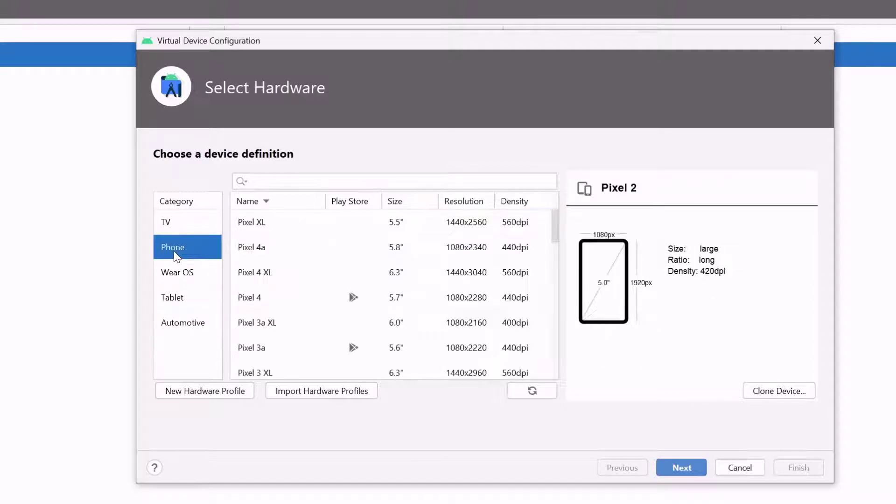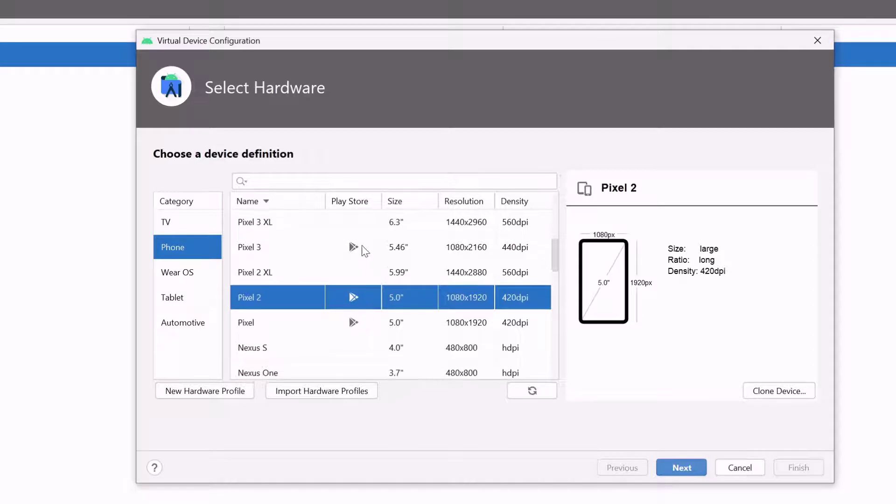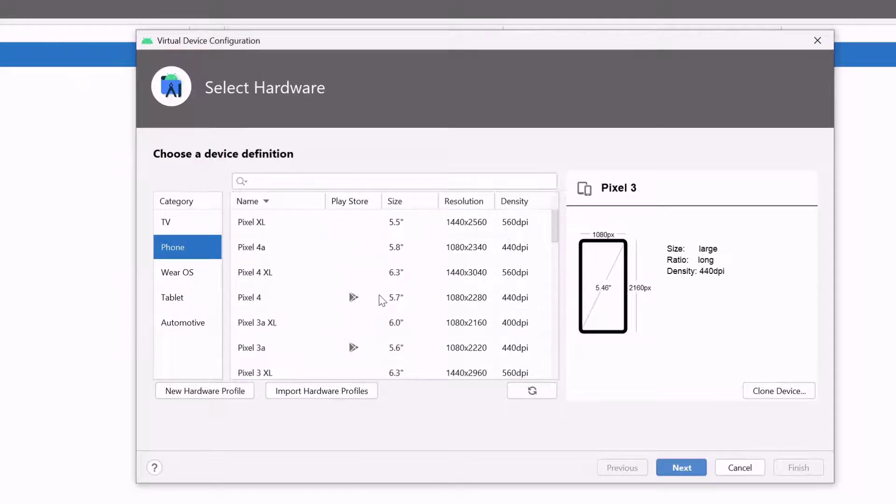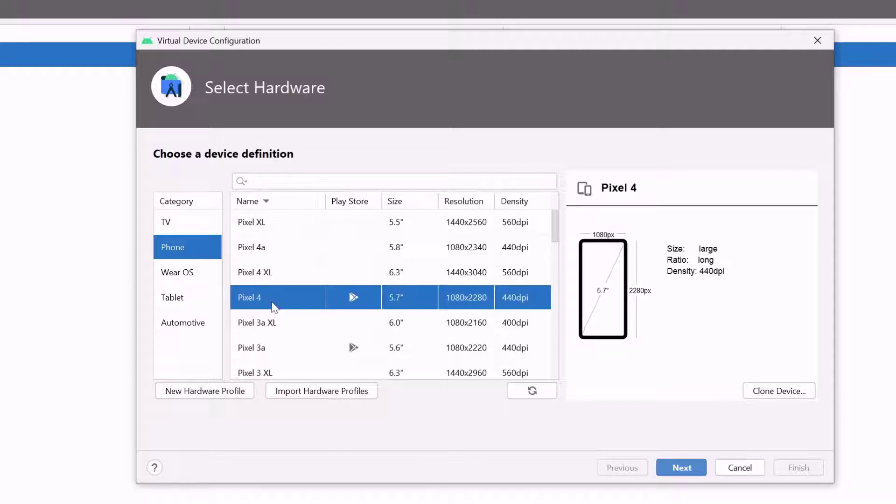I am going to create for phone. If you want your emulator to have this Play Store, you can see the symbol. These name and size can have this Play Store. So I am going to install this Pixel 4. I am going to give next.